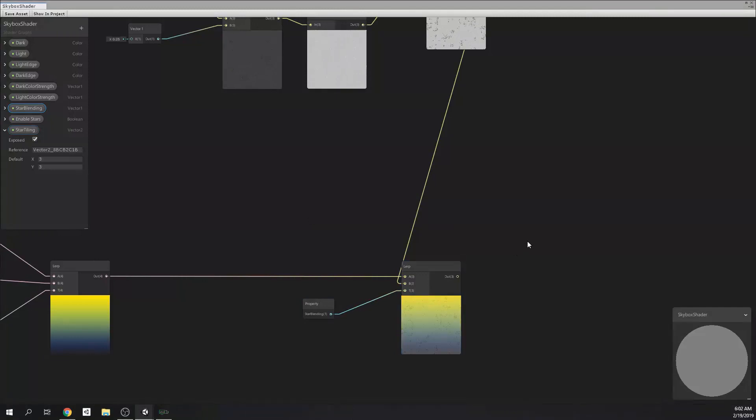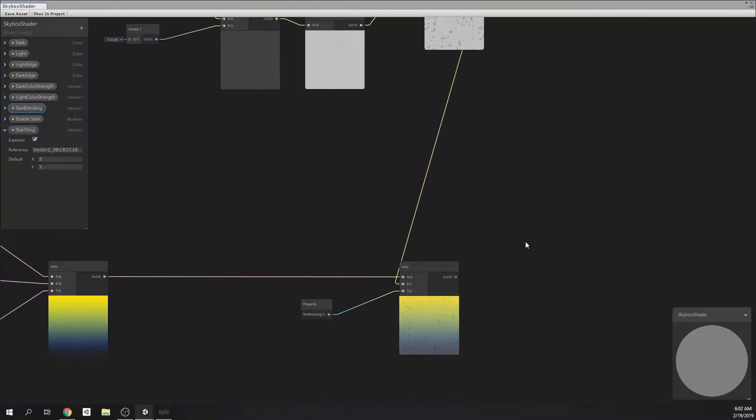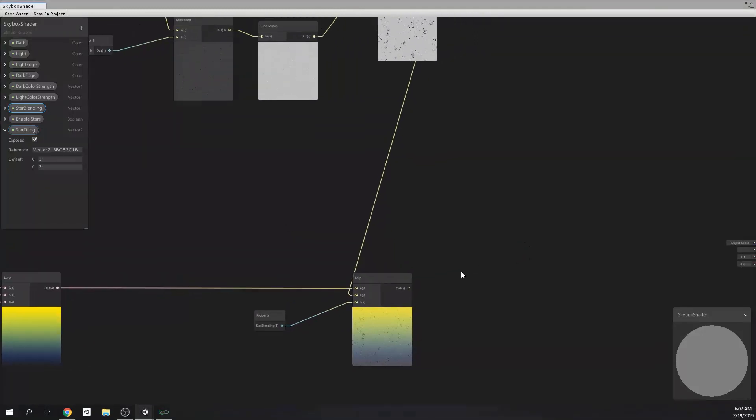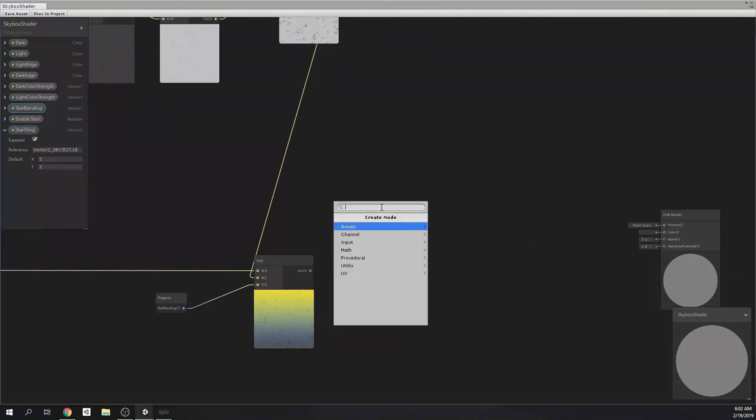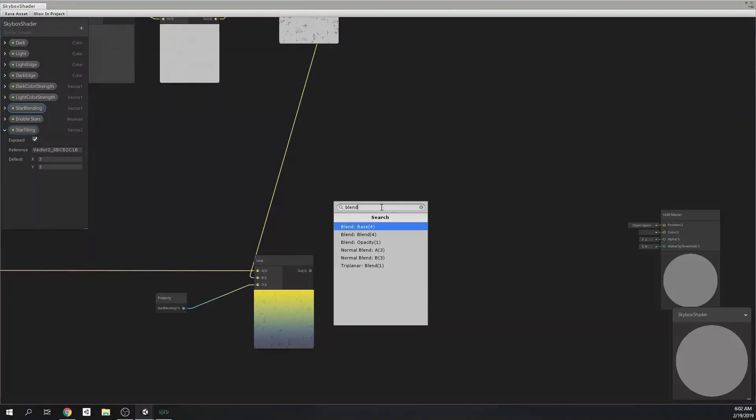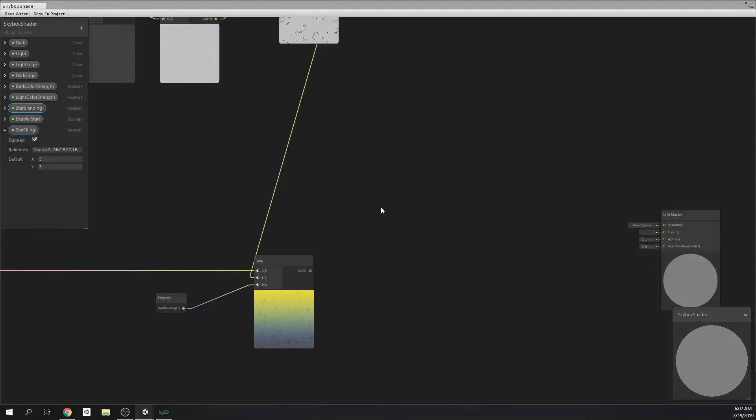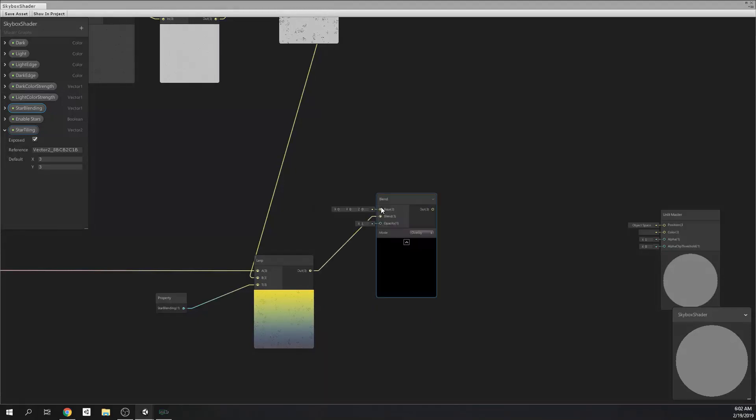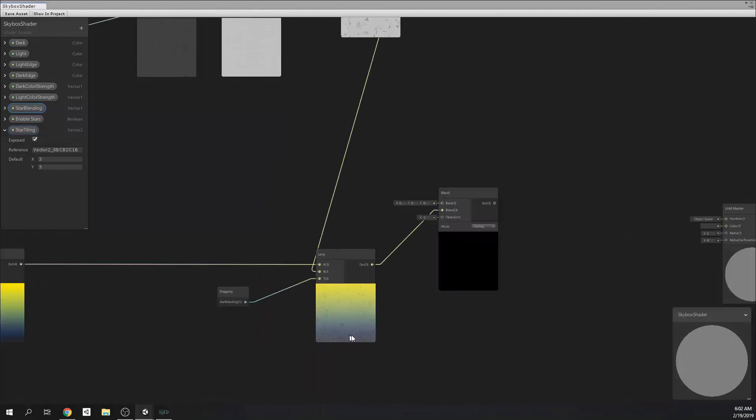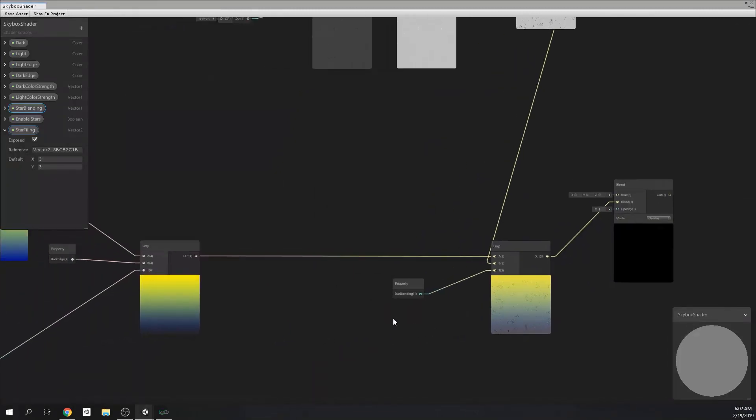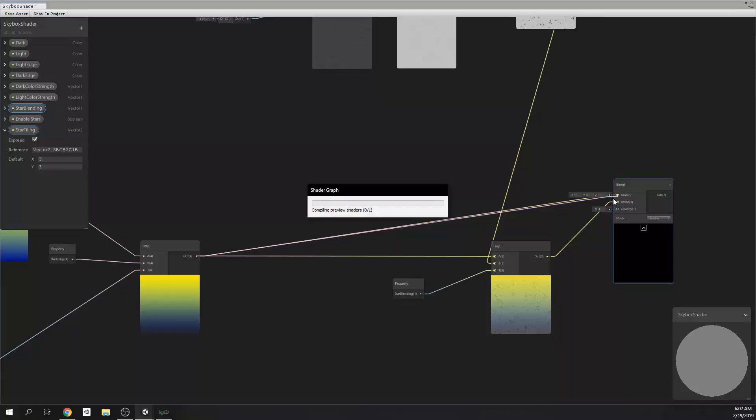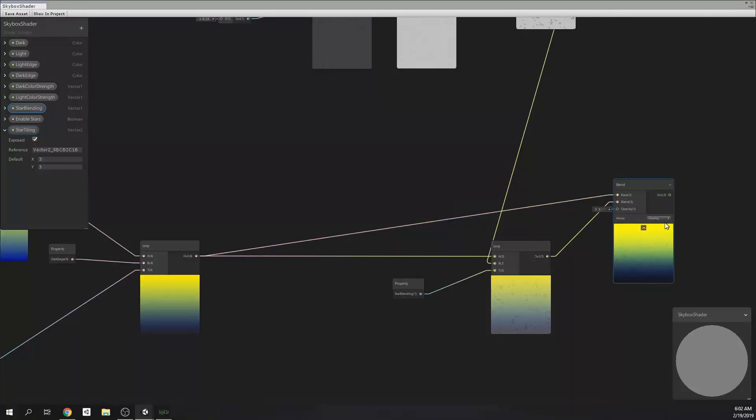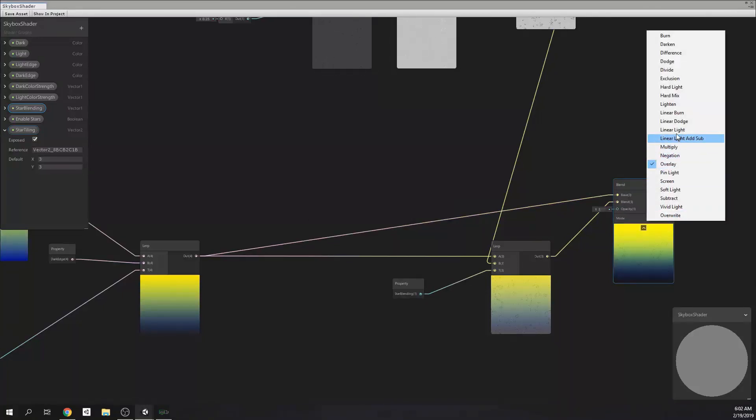Alright. Now, we need a blending node in order to have the control of blending with this toggle that we have created earlier. Our star plus skybox output should go to blend input and we connect the actual skybox to base input. Then, we set the blend node to lighten.